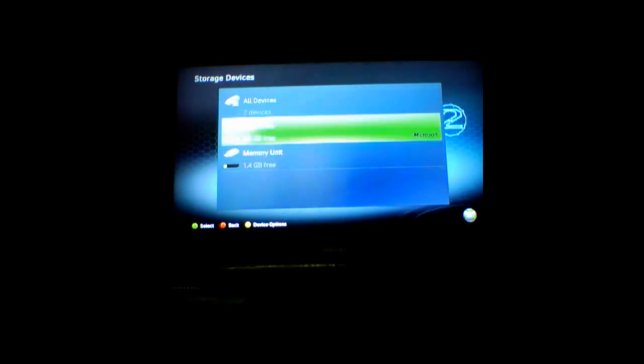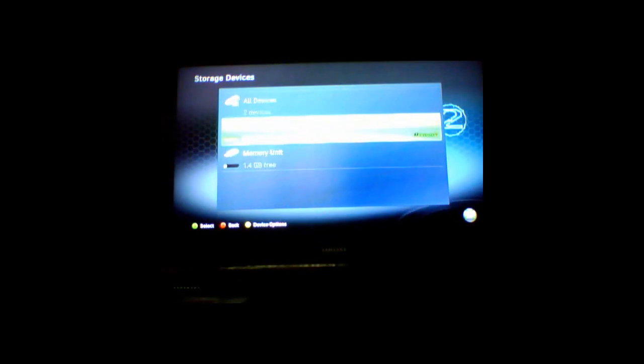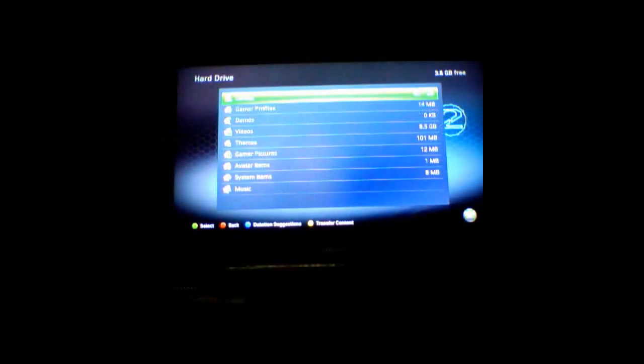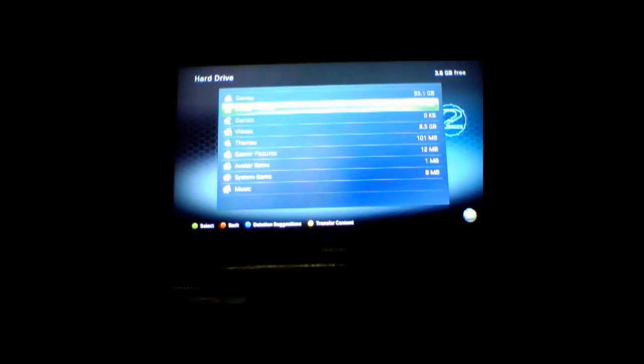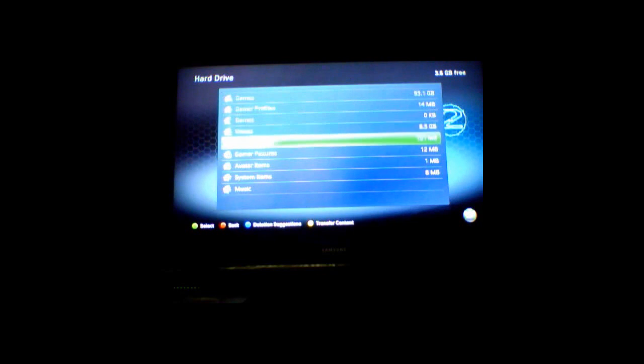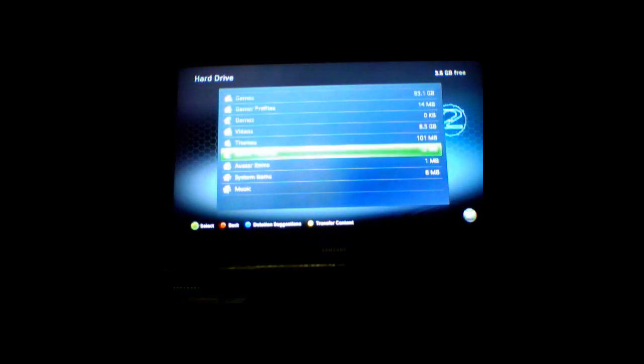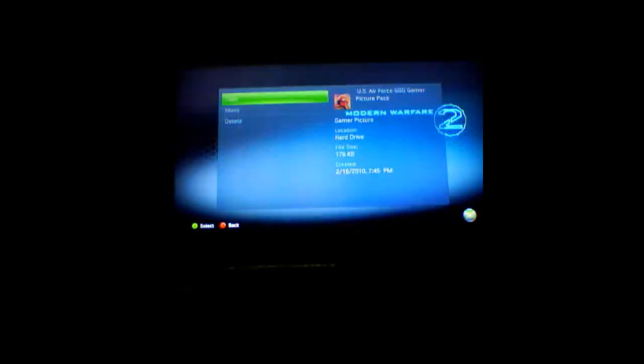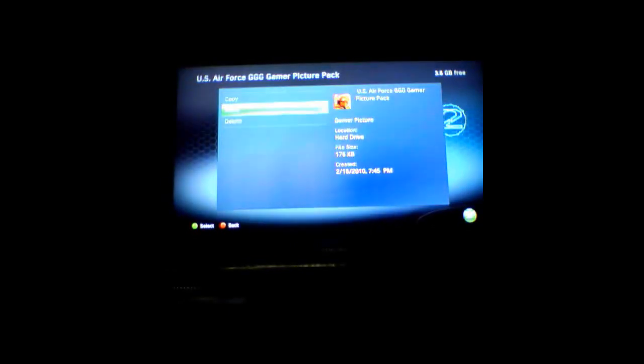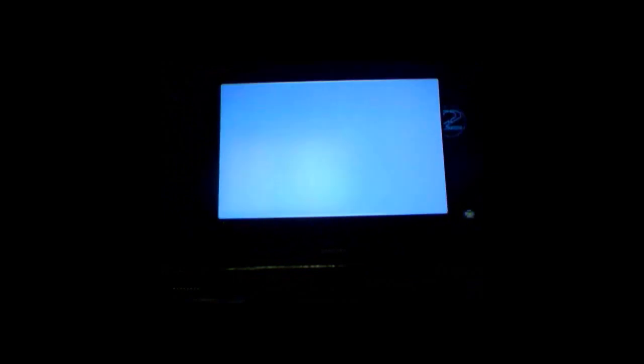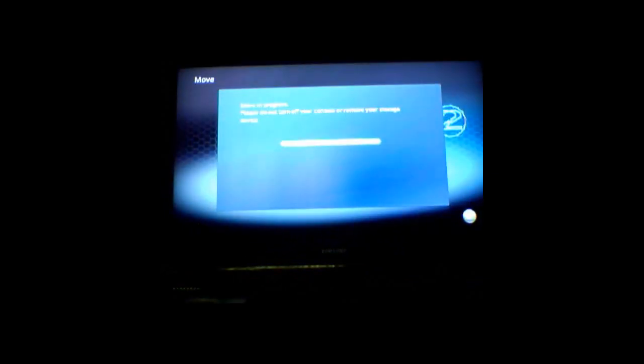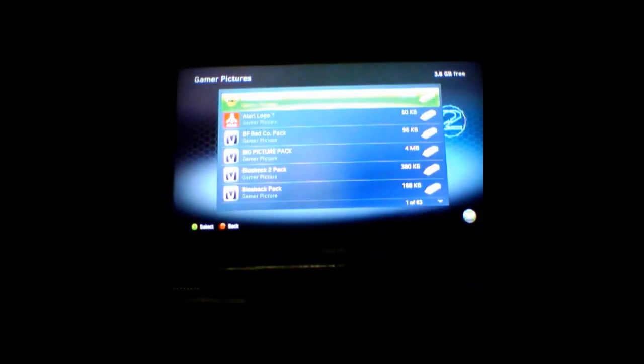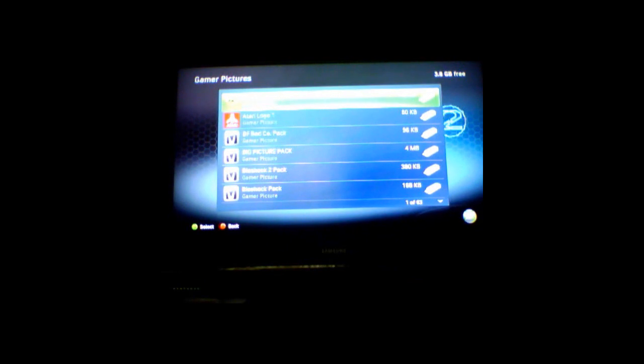But you also want to move some gamer pictures over to there. So I'm just going to move this US Air Force Gamer Picture Pack to my memory unit, because then I can load other gamer pictures into that file folder.